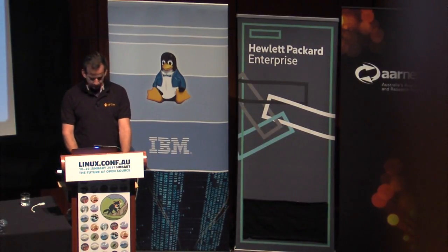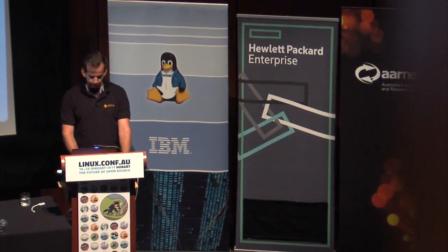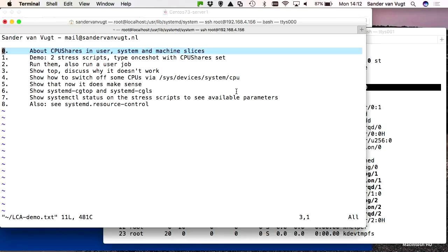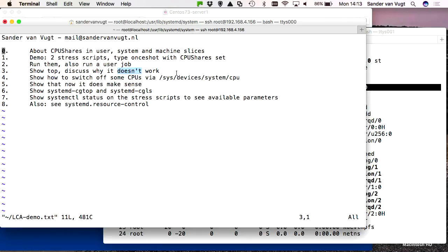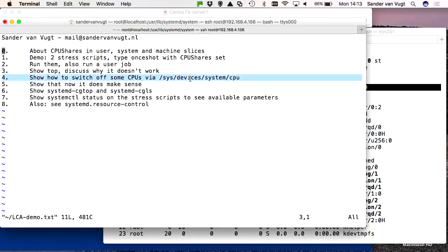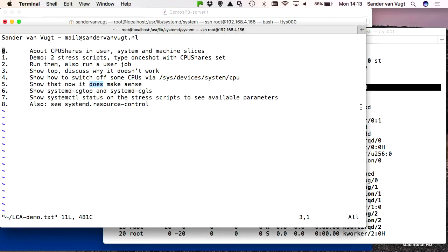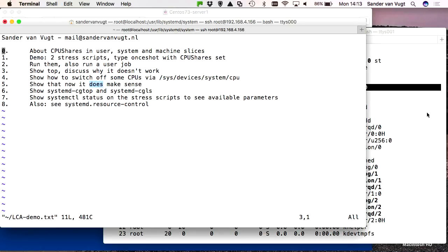Let me recap what we've done so far. We have seen that CPU shares are relevant in the user, system, and machine slices. We ran the demo with the stress scripts and a user job, saw in top that it didn't work as expected because of multiple CPUs, switched off some CPUs via the sysfs filesystem, and then saw the CPU shares take effect. Now there are some utilities you can use to monitor what is happening related to systemd performance.